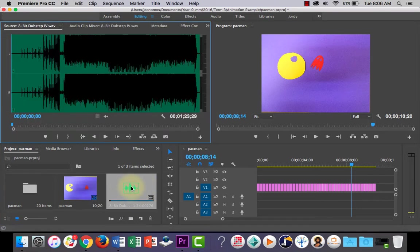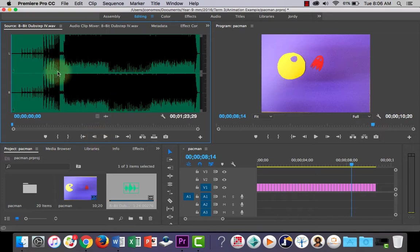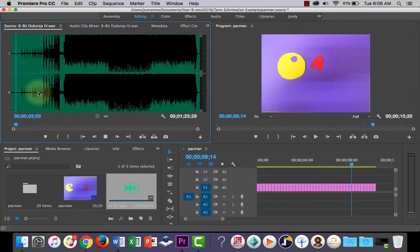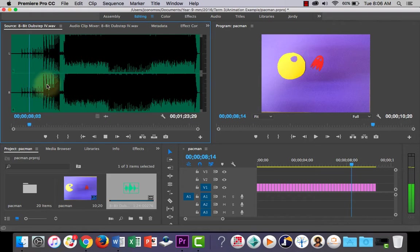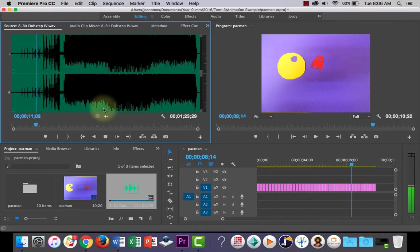If I double-click it, I can actually preview it in the preview monitor here. If you double-click it and press play, you can preview the music and look at the sound waves. The smaller the sound waves, the lower the sound, and as the sound waves get higher, the louder the sound.